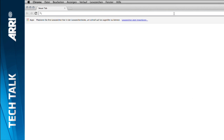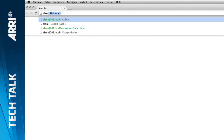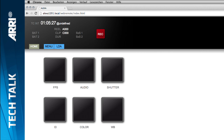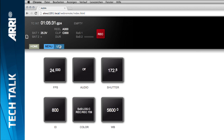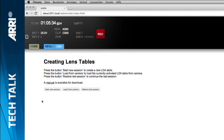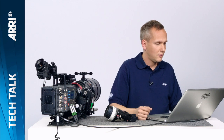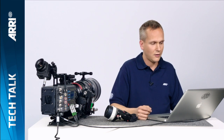I access the camera by typing in 'Alexa' then the serial number followed by '.local', which brings up the Alexa Web Remote interface. There is one tab called LDA, which stands for Lens Data Archive, and there are three options: I can start a new session, download an existing lens table from the camera and modify it, or restore my last session stored in a session cookie in the browser.